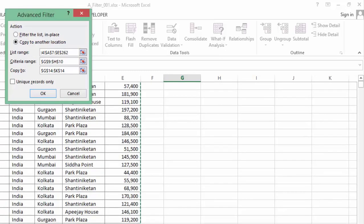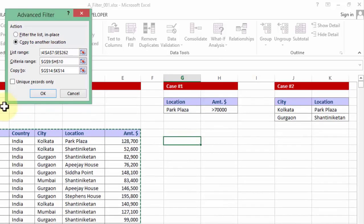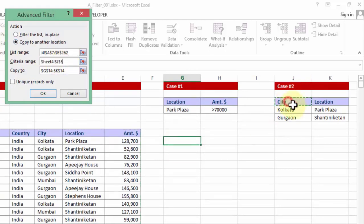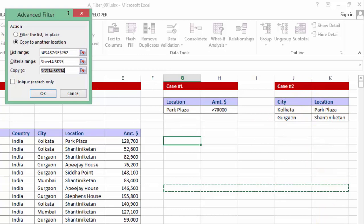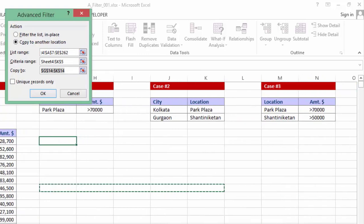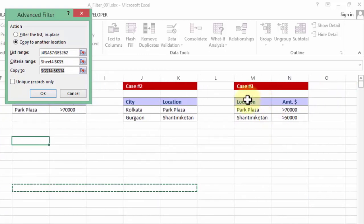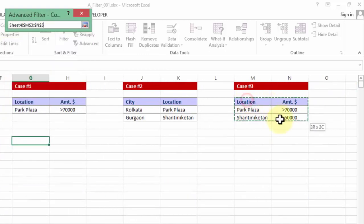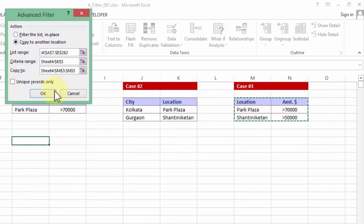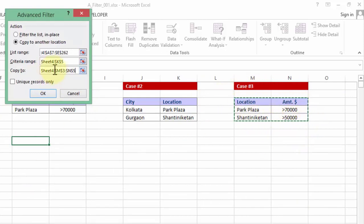Yes, control backspace key. In the criteria range I am going to delete the existing one and choose the case 3. So I will have to move to the right hand side. Yup, here it goes. I choose it so. Please ensure that you are taking the header in both the list range as well as the criteria range. And when I go to copy to,